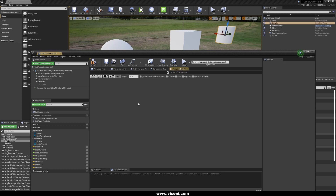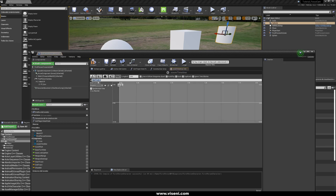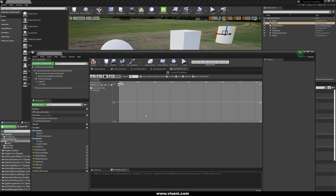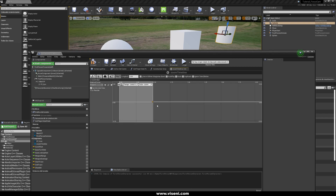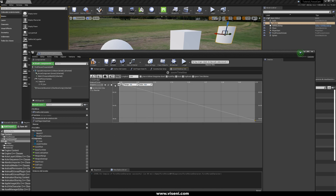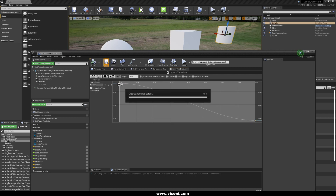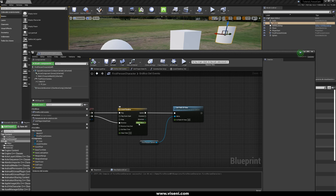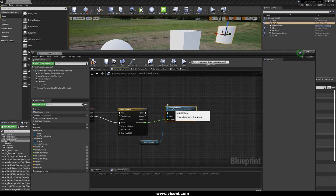We do a double click on the timeline we have created. We add a new float and name it like a zoom value. We add a new keyframe. We set the time to zero and the value — this is going to be the first value for our field of view — and we use 90. We set the duration to 0.5. We add another keyframe at the end: time 0.5 and value 45. We select all, right-click, and select Auto to smooth this animation. We go back again to our graph event and here we have the zoom value. We connect it to our field of view. Now compile and save again.